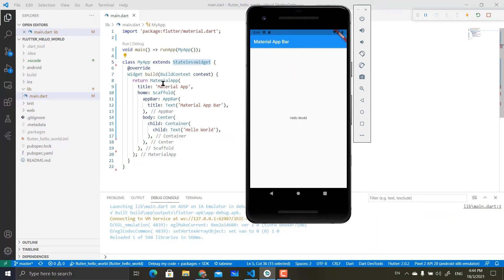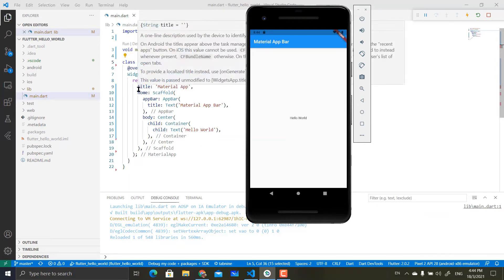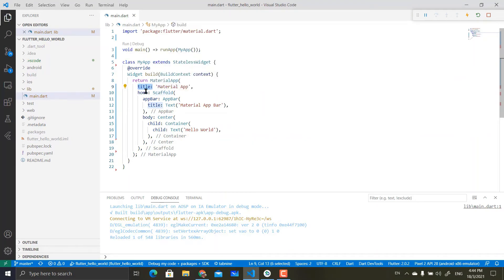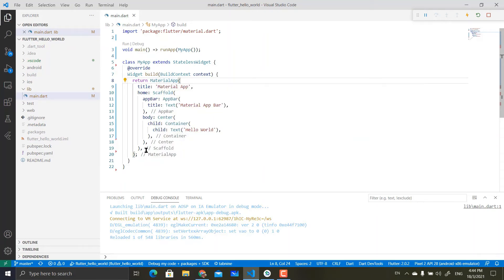This Build method is basically an override method that draws this layout. It basically returns MaterialApp. MaterialApp is basically a style of layout, and it is what we call the parent for this layout. If you look at the bracket for MaterialApp, you can see it basically ends here, which means that anything inside this MaterialApp belongs to it as children.